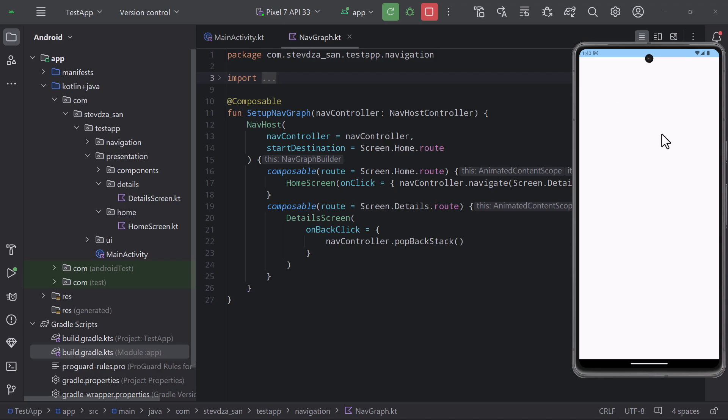This can actually happen more than you think, and that's all because of the transition animations. So by default a compose navigation library uses fade in and out animations to transition between screens. When we click the back arrow in this example our screen will be immediately popped off from the backstack but that arrow will not disappear right away.